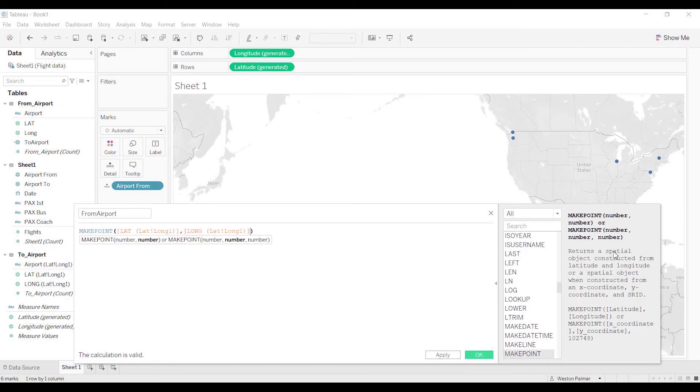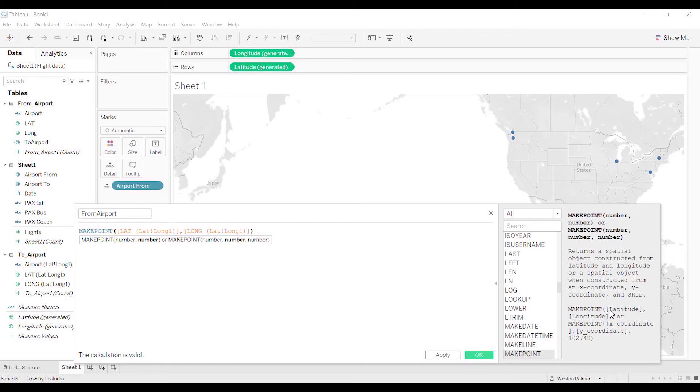And now we're going to create another field. This one's the from airport. And you can see over here, this is what you need to do to make a point. It has to be a number or a number, and in this case it has to be a longitude, a latitude, or latitude and longitude. So that's what we've got.